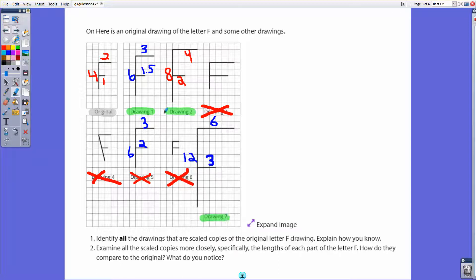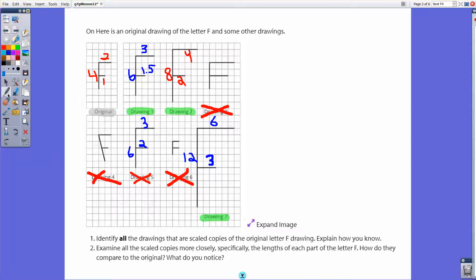So drawings one, two, and seven are the scale copies of the original. Drawing seven is three times the size, drawing two is twice the size, and drawing one is one and a half times the size. Features of scale copies are that they look the same, and the corresponding parts have a common scale factor between the original and the drawing.